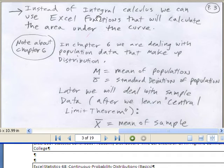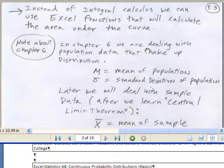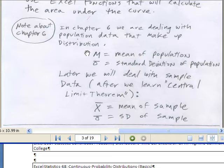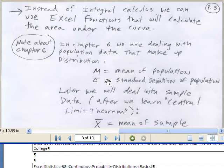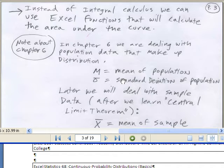No integral calculus — we'll use Excel functions to calculate area. Another important note about Chapter 6: we're going to be dealing with population parameters — mu and sigma, mean of the population and standard deviation of the population. Then we'll calculate an x value or two x values and the area between them. Later we'll get to sample mean and sample standard deviation, but we need to talk about the central limit theorem first. So in this chapter, it's all about population standard deviation.